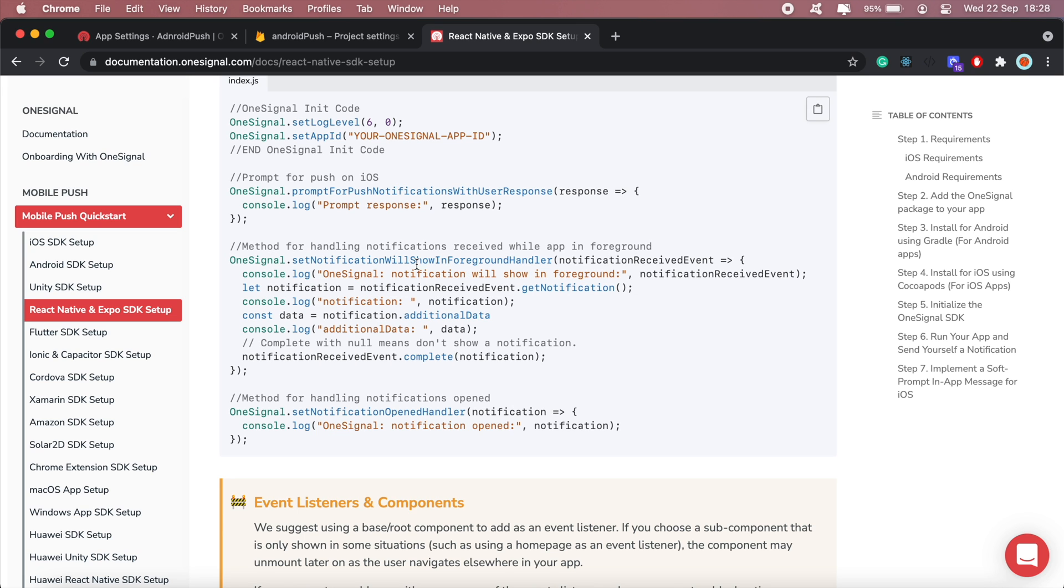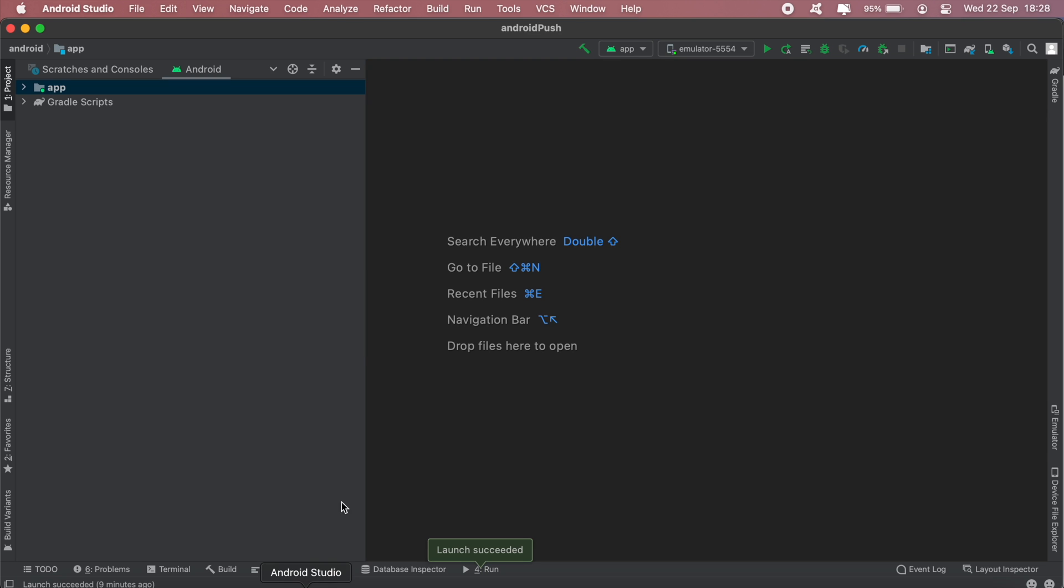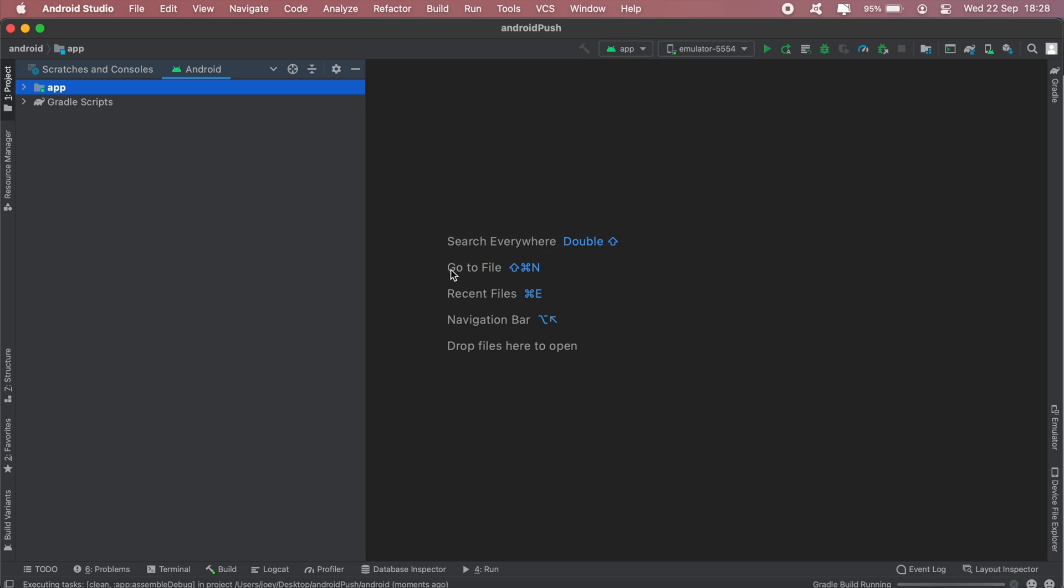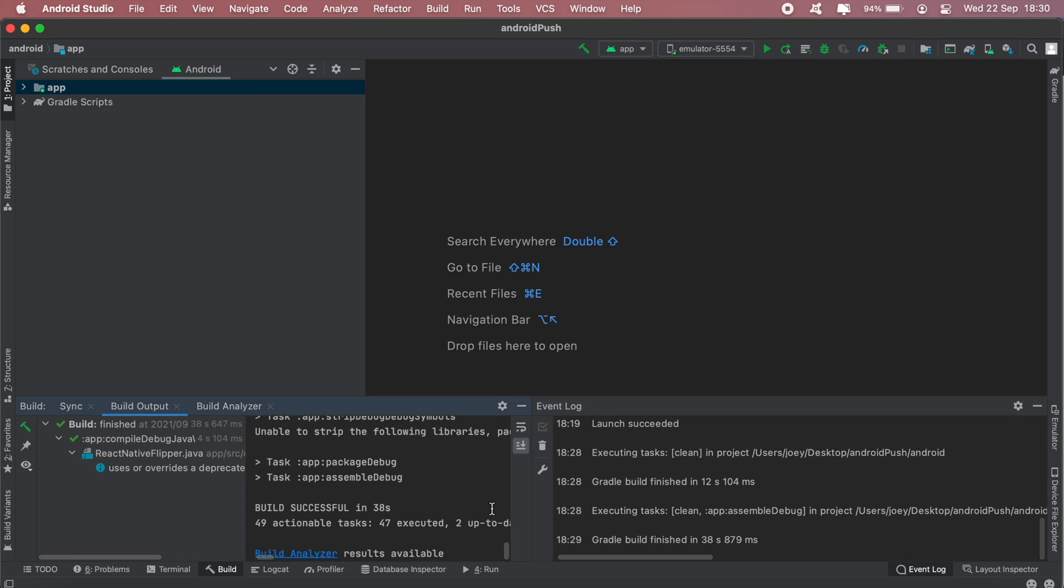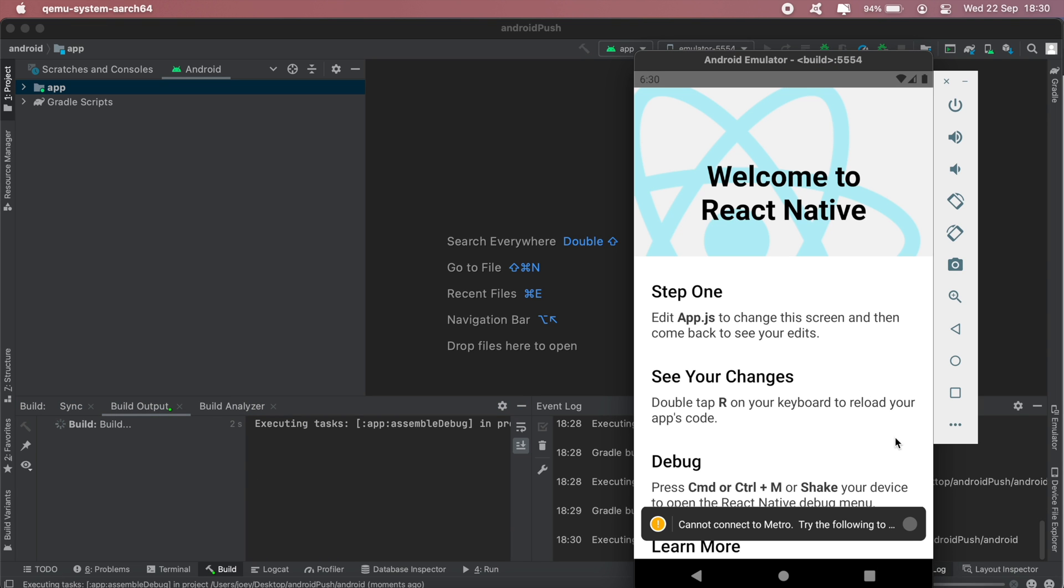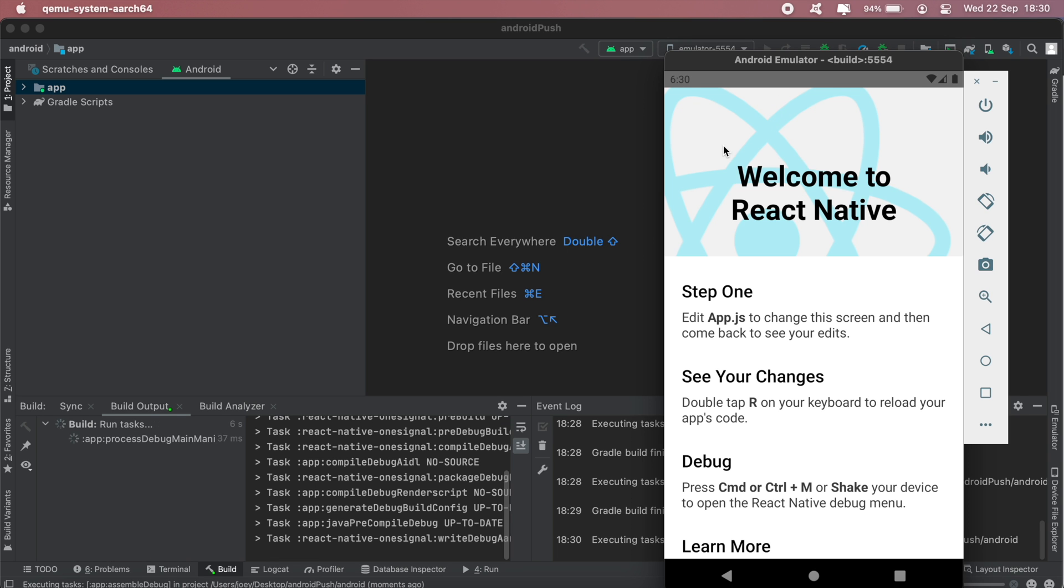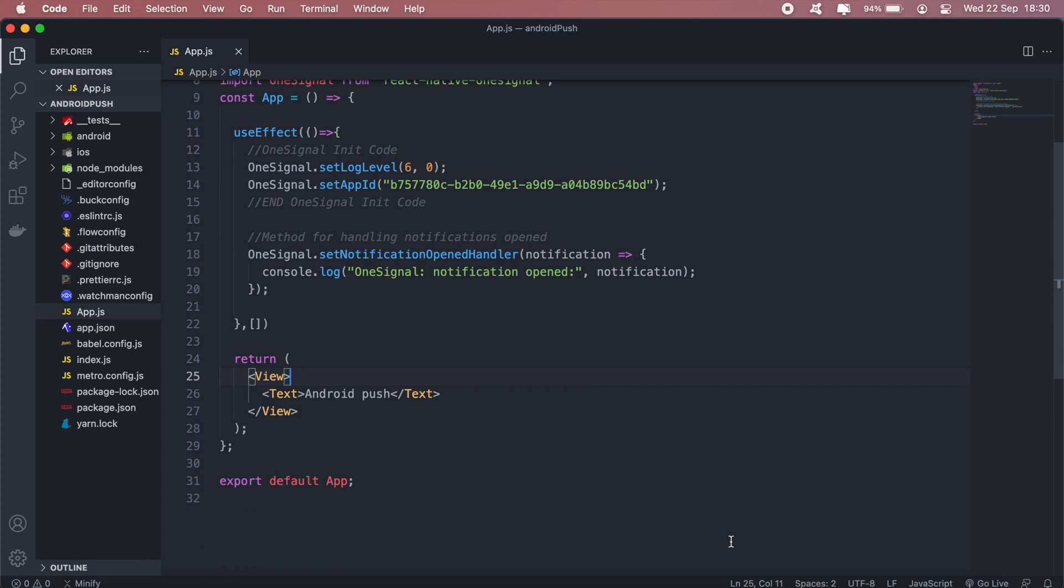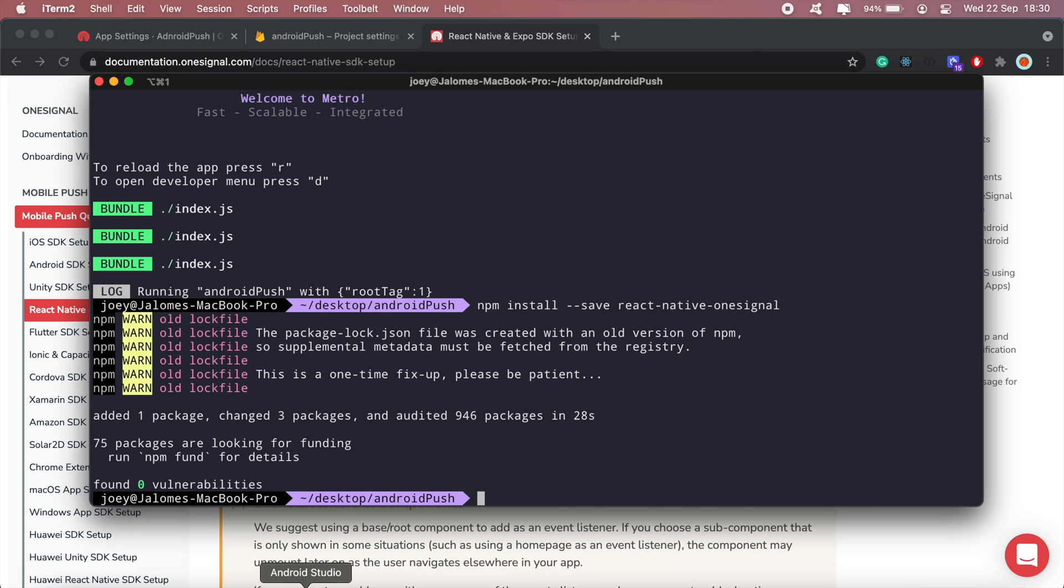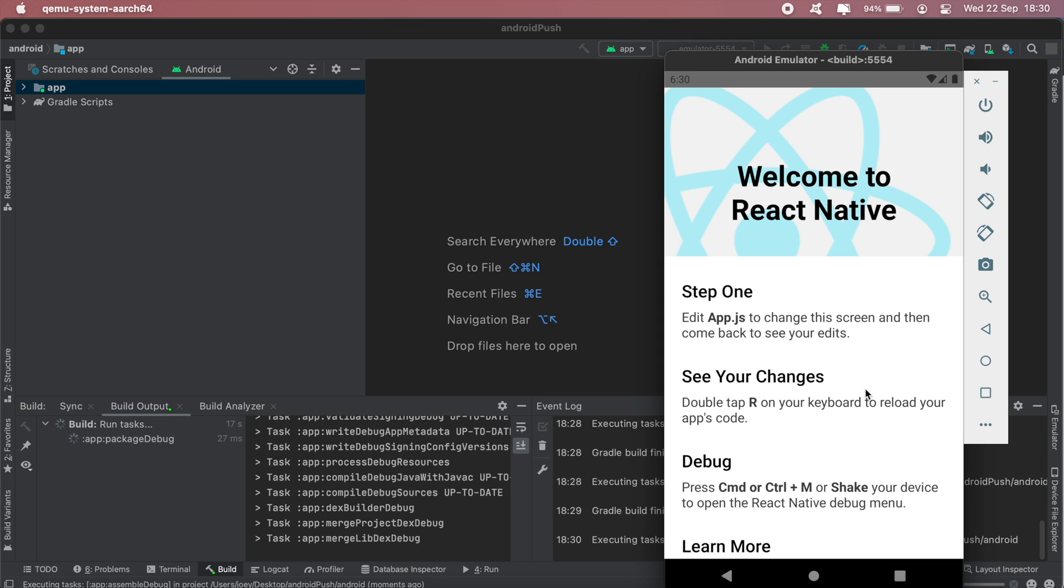This bit here will be a function that will be called when notifications are received while the app is in the foreground. You can copy that as well and paste it in. For now I'll just leave it out. After all of that, let's just run our application again. First let's build. The build is complete. Let's check to see if everything is successful. Everything seems okay. Let's go ahead and run the app. Everything is okay. Now what we should have is just the blank screen with the text Android Push.